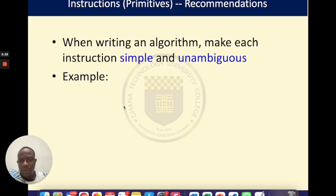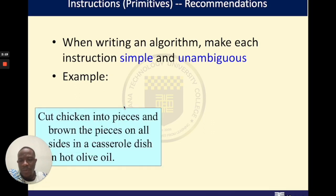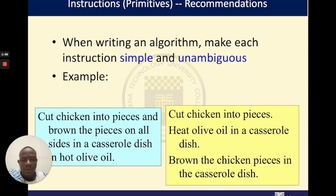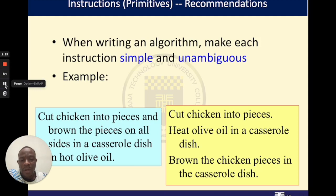Let's consider an example. The first example: 'Cut chicken into pieces and brown the pieces on all sides in a casserole dish on hot olive oil.' Now consider another way to rewrite this instruction: 'Cut chicken into pieces' — one instruction. 'Heat olive oil in casserole dish' — another instruction. 'Brown the chicken pieces in the casserole dish' — another instruction. You see that one complicated sentence can be broken down into three simple sentences, which makes it very clear and unambiguous.